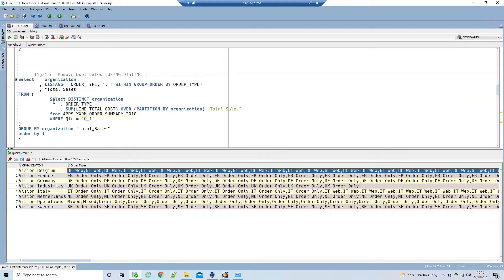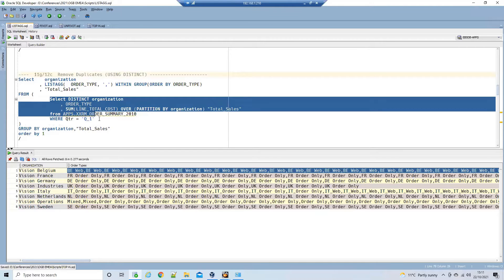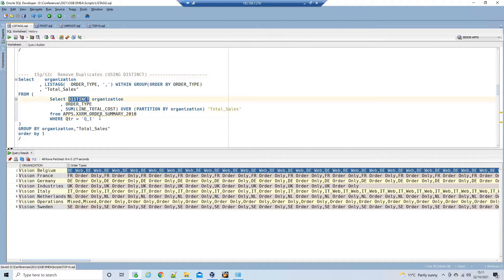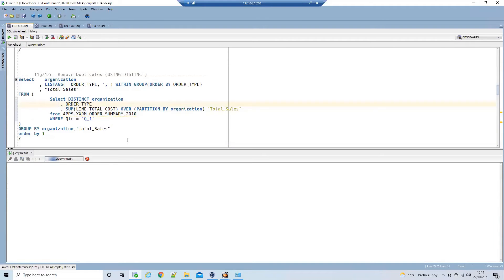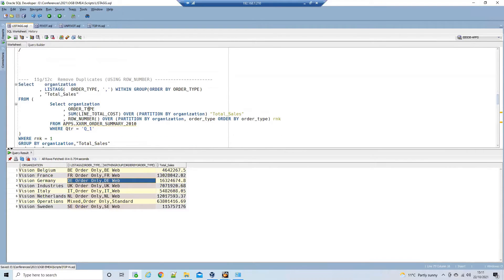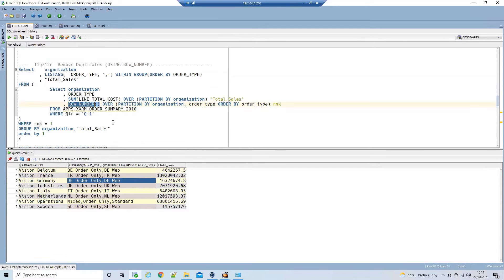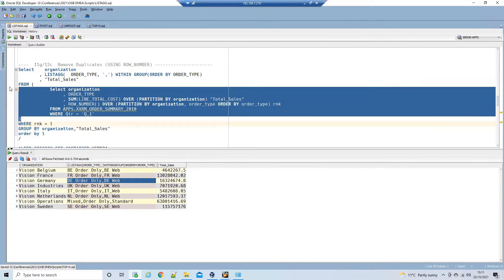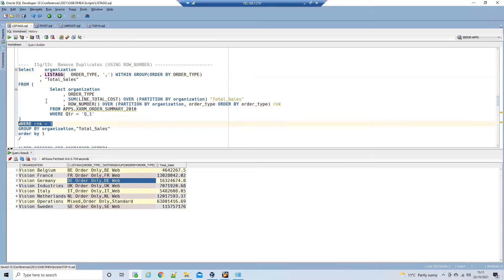To remove the duplicates, we use an ordered inline view and select distinct values — this is the approach for 11g and 12c. We can also use the ROW_NUMBER analytical function to calculate the rank, use that as the dataset for the LISTAGG call, and select only the ones with rank equals one. Executing this, we get the same result. In 12c, things get much easier — we can connect to our 21c Express Edition database and add the DISTINCT clause within the LISTAGG call itself, simplifying all the extra processing.